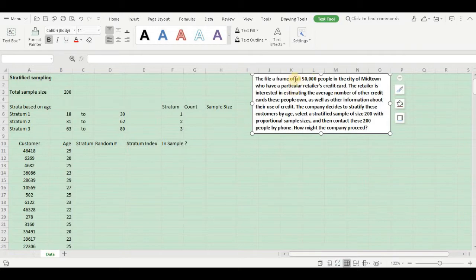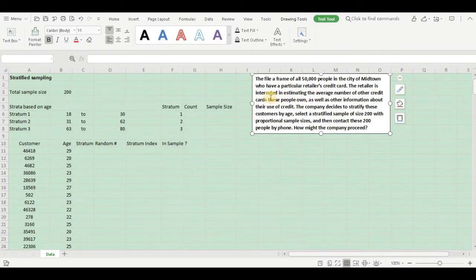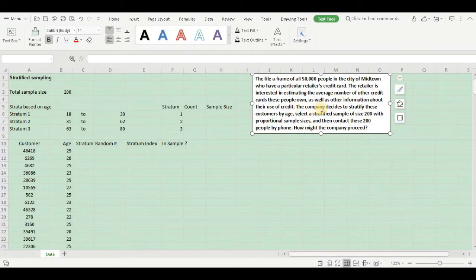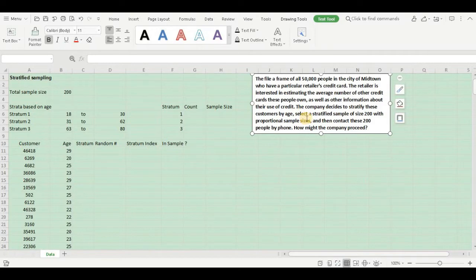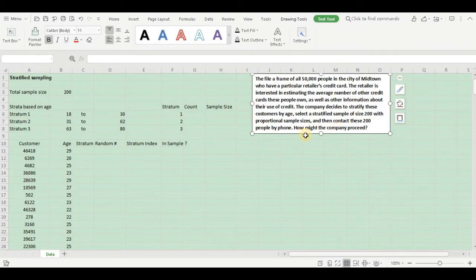Let us read the problem. This file is a frame of 50,000 people in the city of Midtown who have a particular retailer's credit card. The retailer is interested in estimating the average number of other credit cards these people own as well as other information about their use of credit. The company decides to stratify these customers by age, select a stratified sample of size 200 with proportional sample sizes, and then contact these 200 people by phone.